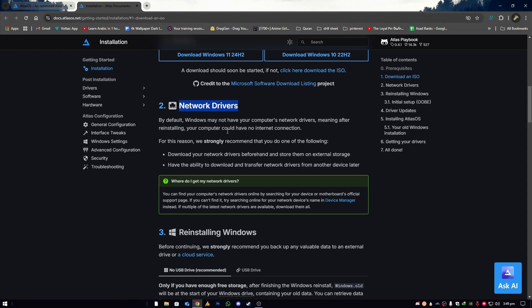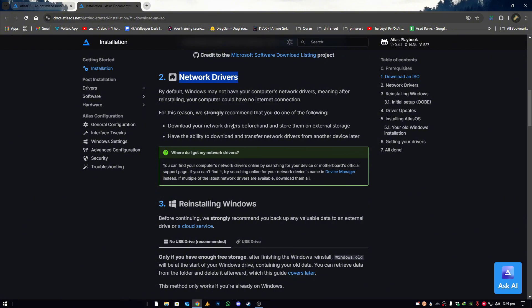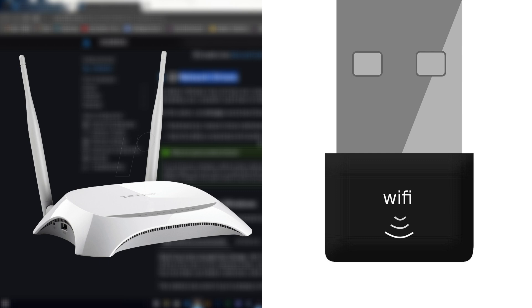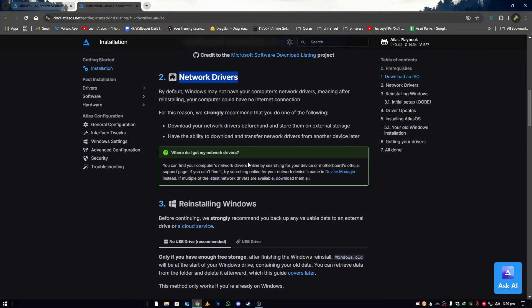Step number two is network drivers. Some PCs don't support the default Windows network drivers, so after installing the new Windows you could totally lose your internet connection. We strongly recommend you either download your network drivers beforehand and store them on external storage, or have the ability to transfer network drivers from another device later. If you're using a device like TP-Link with its own drivers, you'll need those. If your adapter is standard, Windows will likely support it automatically.